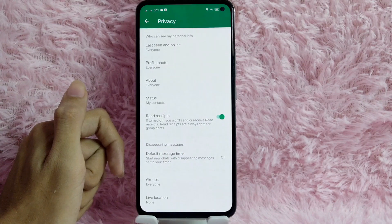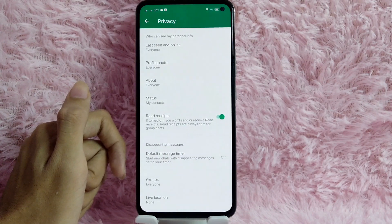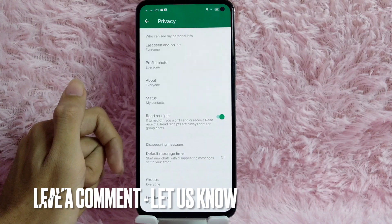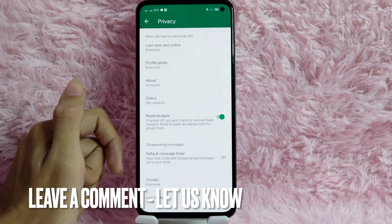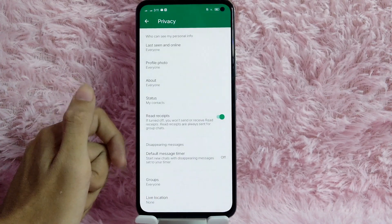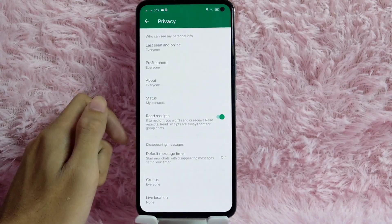There you go! If you wanted to know how to control your privacy settings in your WhatsApp, that is the easiest way I know how. If you know another way to control privacy settings in your WhatsApp, leave a comment below. Also be sure to subscribe for more videos.